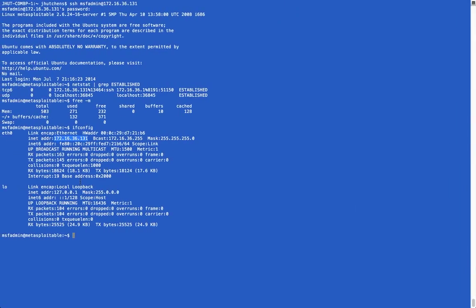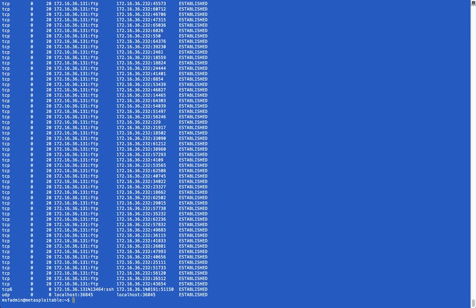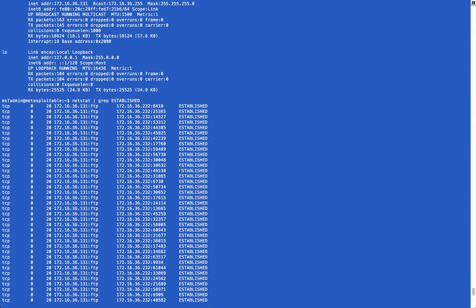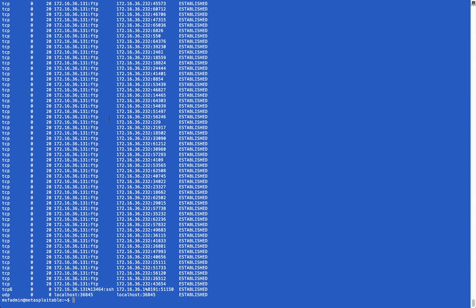However, we can see that the attack is working by now looking at our connections on our victim system, which have drastically increased. And as you can see, they're all connections to the FTP service.